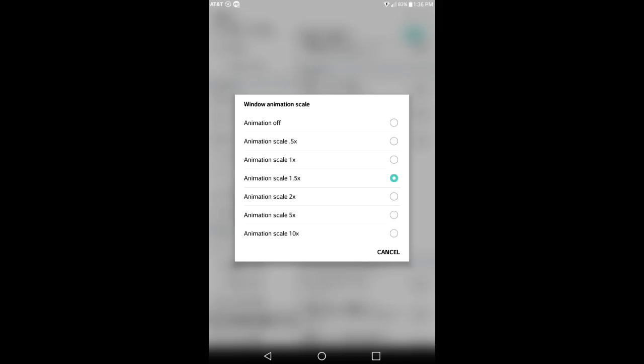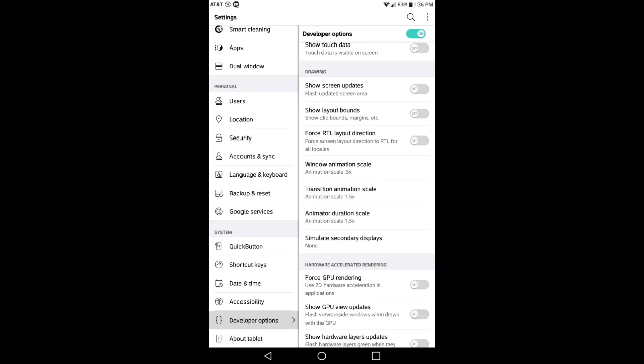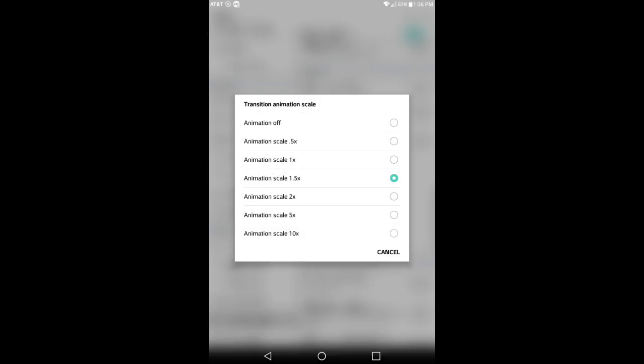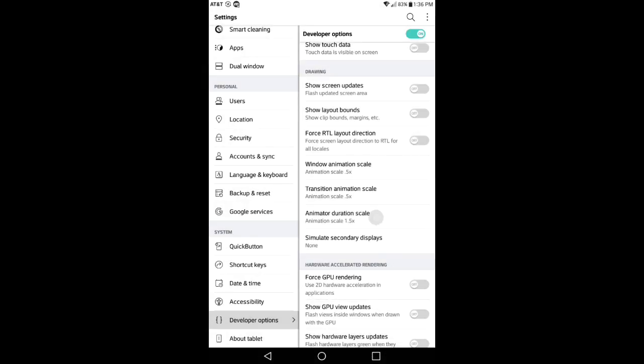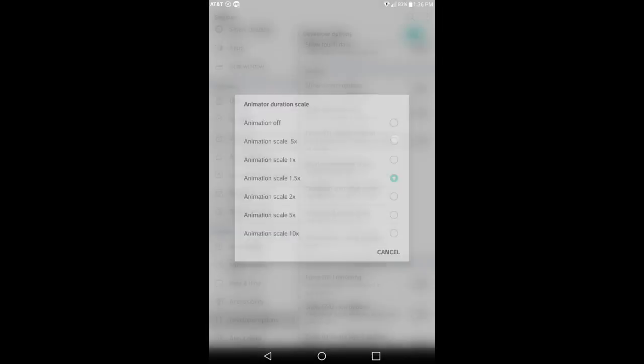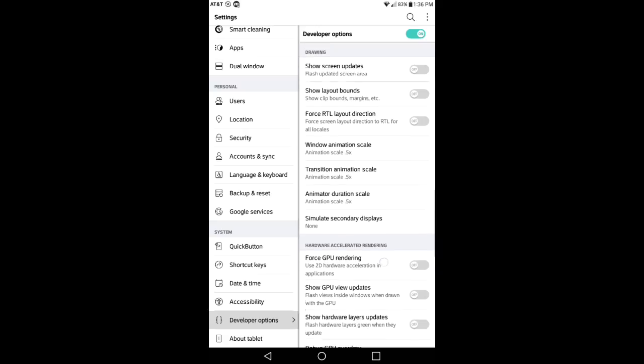So like I said again, Window Animation Scale—if you want to speed it up a little bit, I would say put it on 0.5x, or you can just turn it off if you're not really worried about the animation. After you select that option, go to Transition Animation Scale and do 0.5x again, and then underneath that do the same thing, 0.5x.